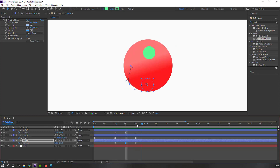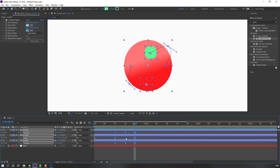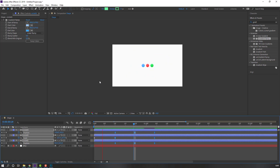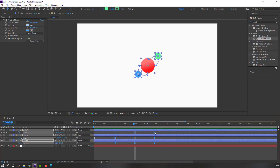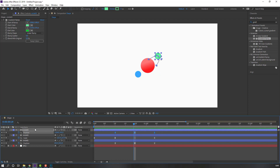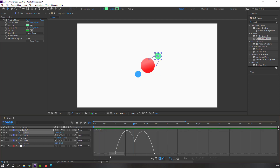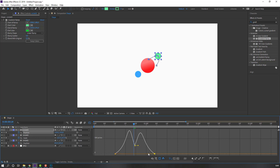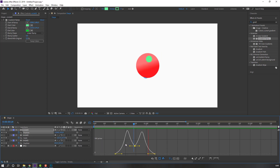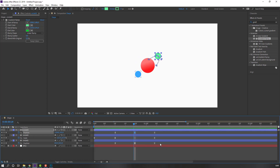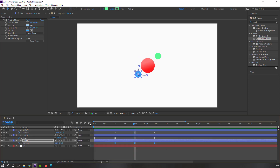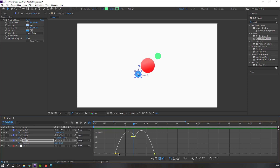Select the keyframes, hold Alt, and move them to the right. Select Circle 3, go to the Graph Editor, and make a smooth graph. Then select Circle 1, go to the Graph Editor, and make smooth graphs as well.